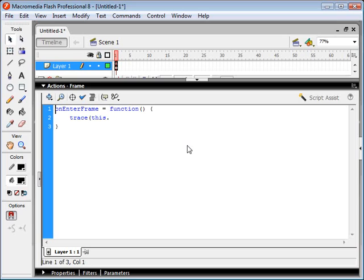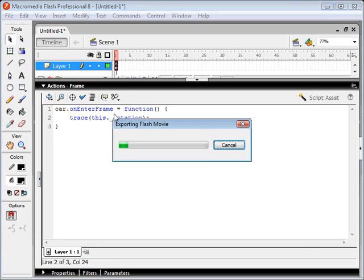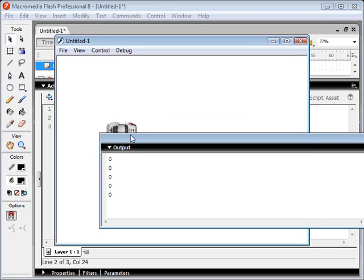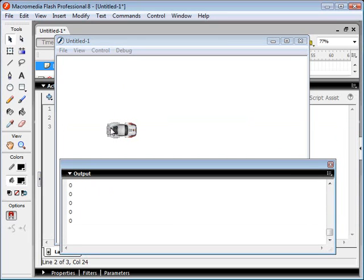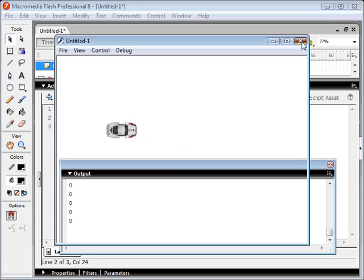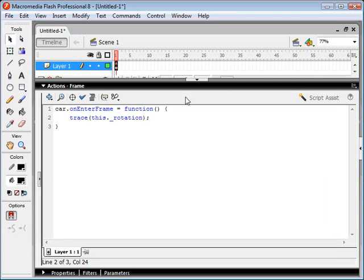First of all, let's make sure we're specifying that we're dealing with our car object. So we're going to trace the car object's rotation value so we can see what we're dealing with here. We can see that the rotation is initially set to zero. So when our car is facing left to right, the rotation is zero. And that's going to help us figure out our trigonometry down the line here.